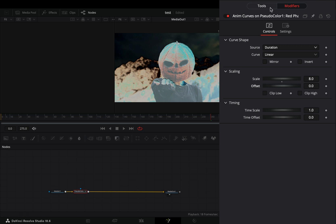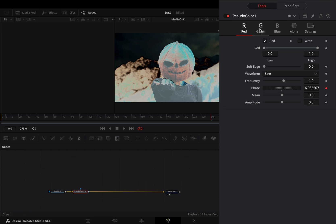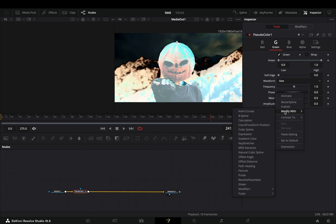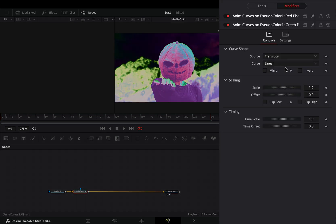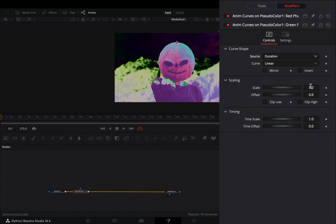Back to the tools tab, go to the green channel and select to modify the phase slider again with anim curves. Go to the modifiers tab, change the source to duration and set the scale value to 7.